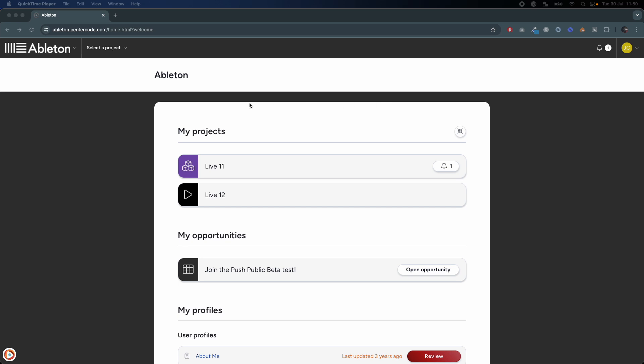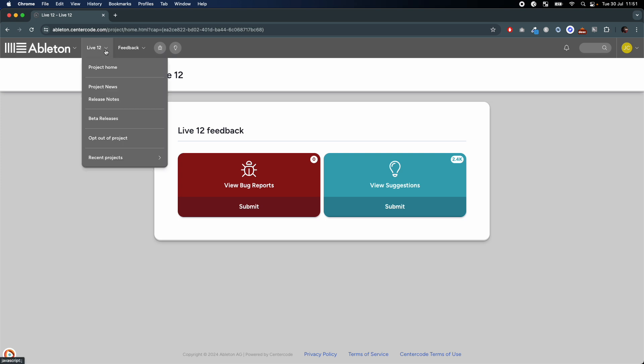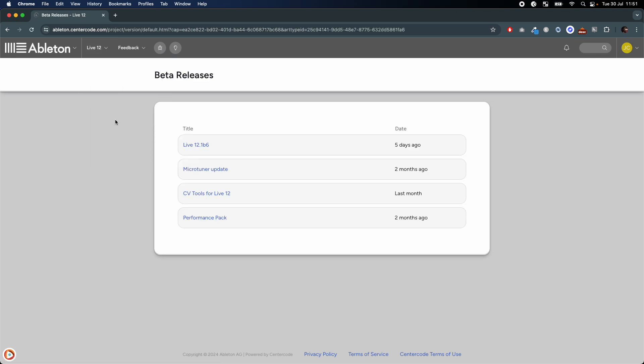Once you're accepted, you will have Ableton Live 12 as an option in the My Projects section. Go to Beta Releases and download the available version of Live 12.